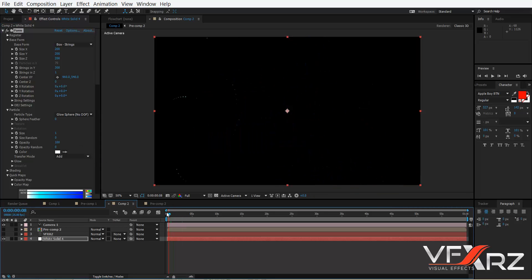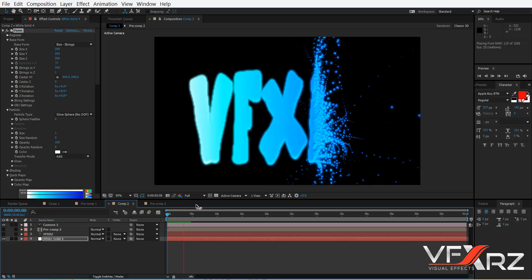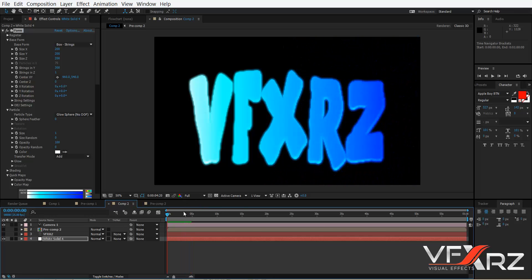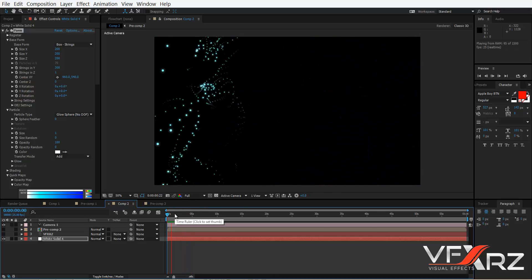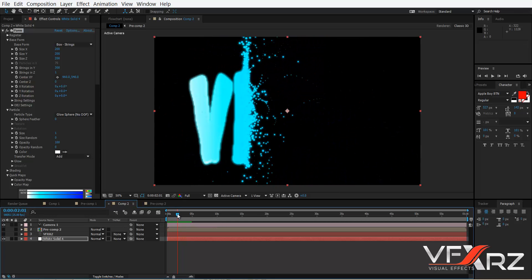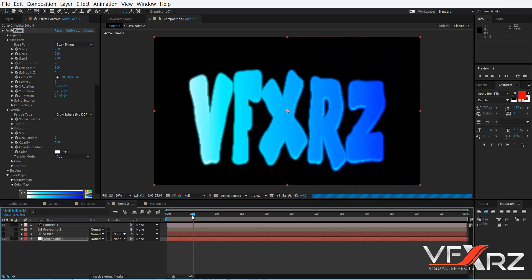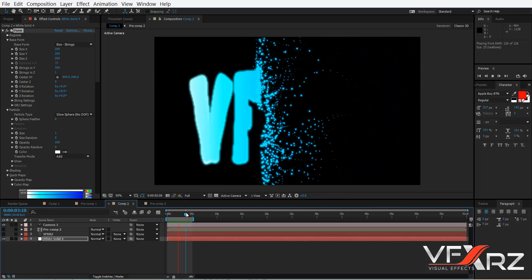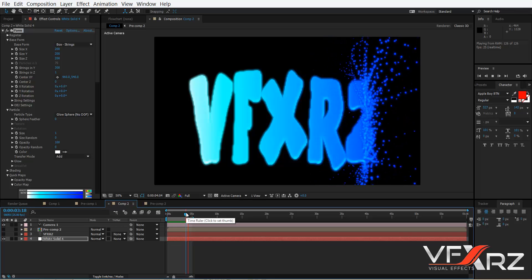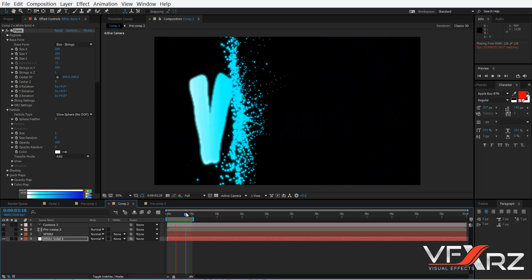If you play that, you can see it looks really cool. Thank you for watching this video, good luck and goodbye.